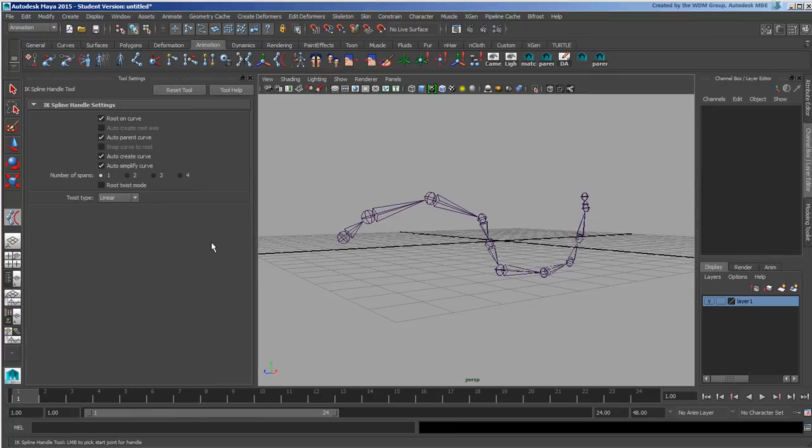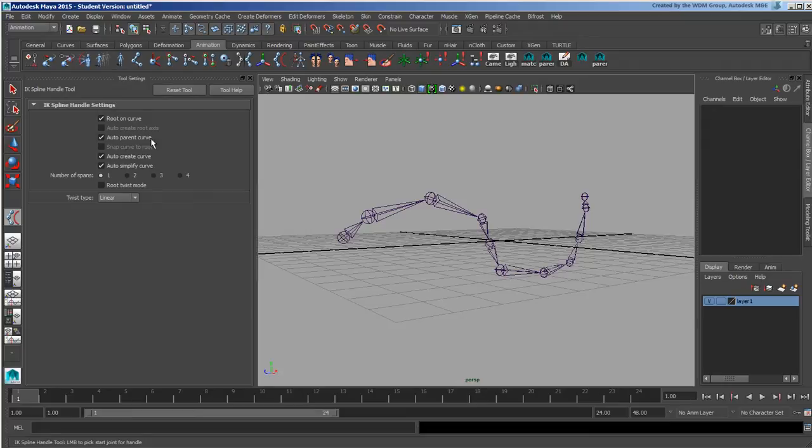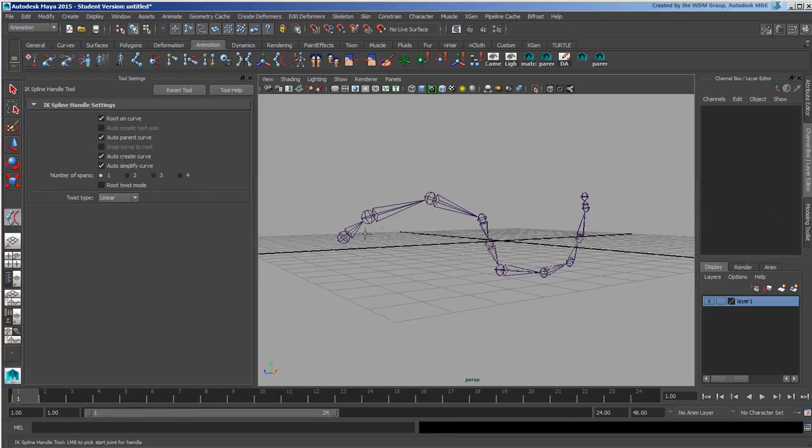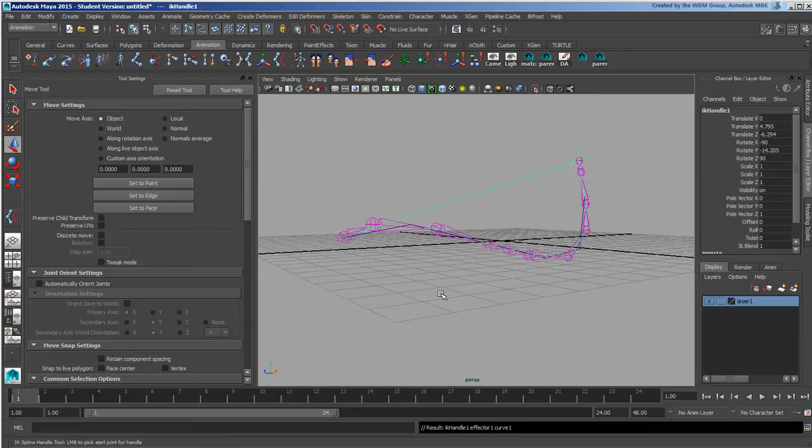What we have here is Root on Curve, meaning it will take the first point and lock it to the curve. We have Auto Parent Curve where it will parent the curve into the hierarchy, Auto Create Curve meaning it will create a curve for you, and Auto Simplify Curve.